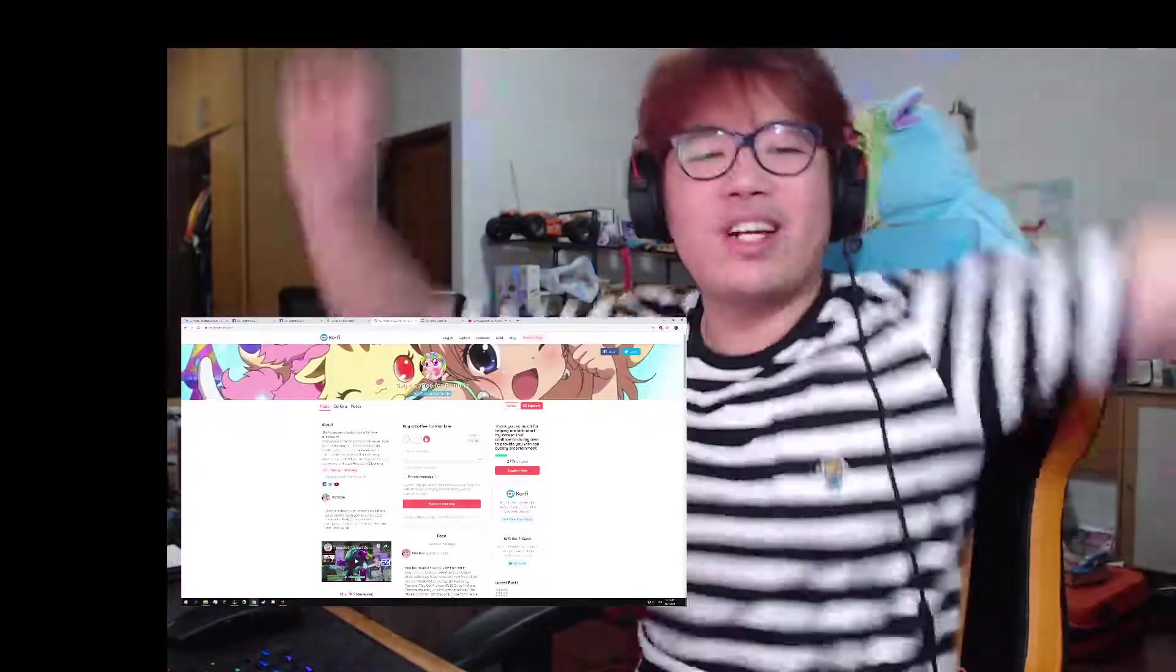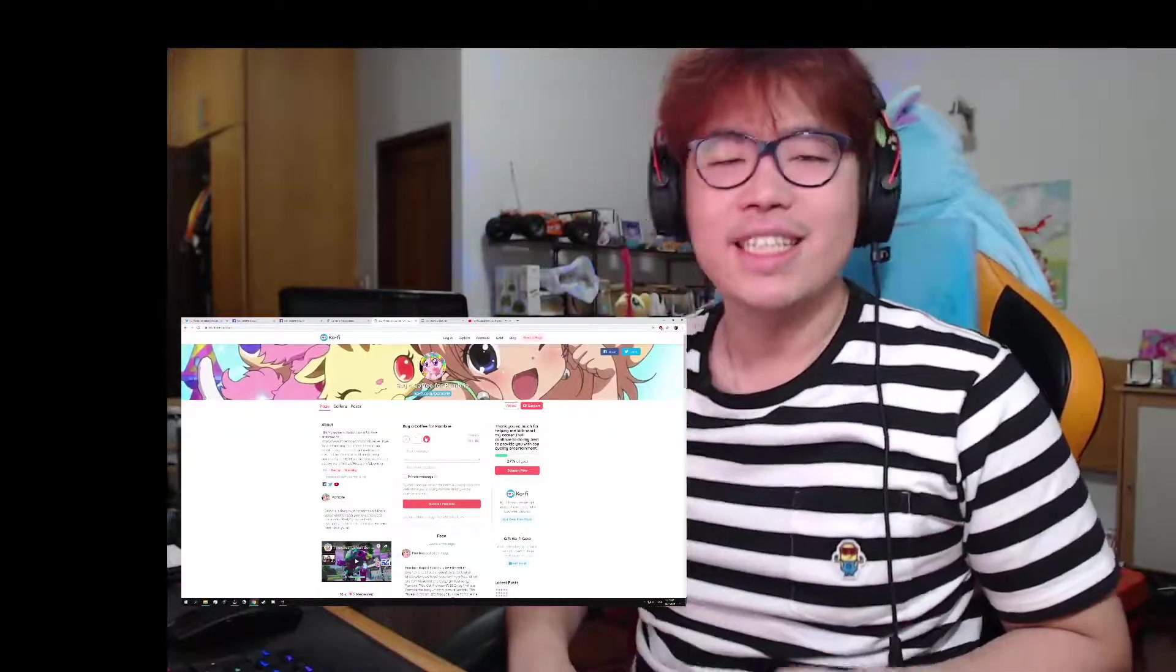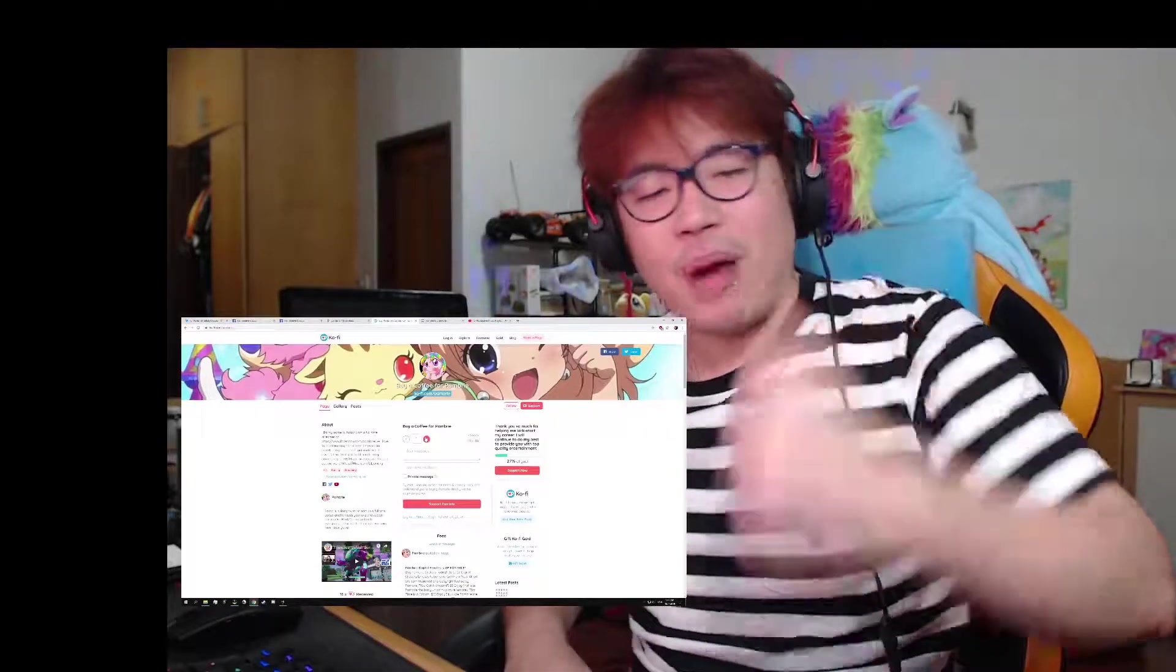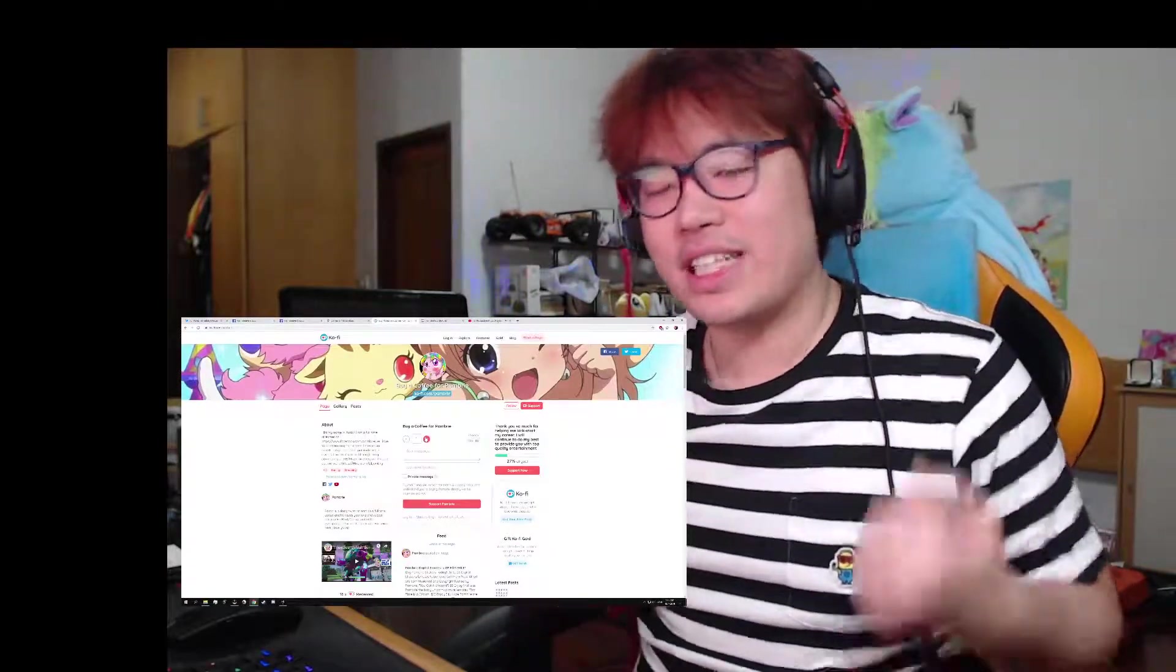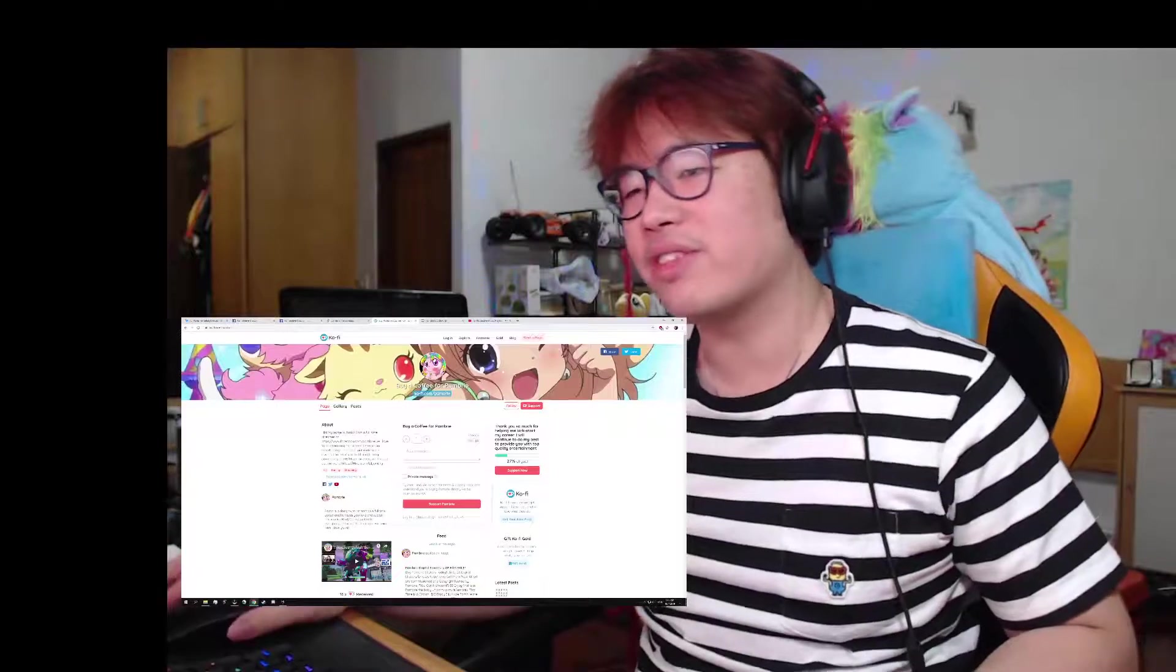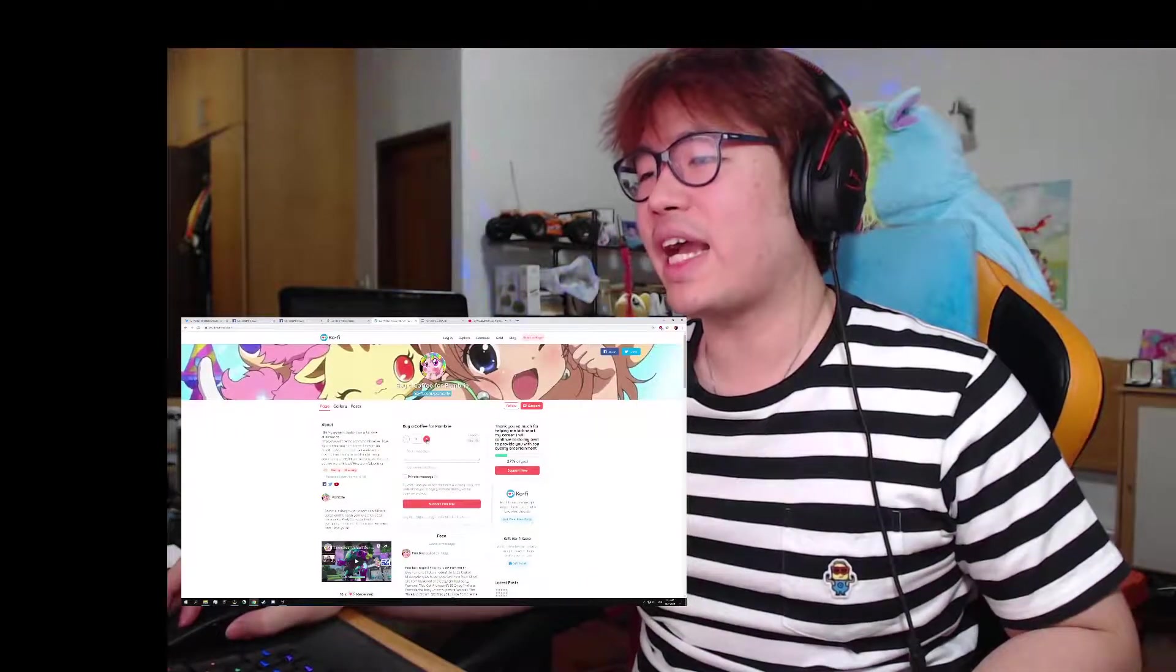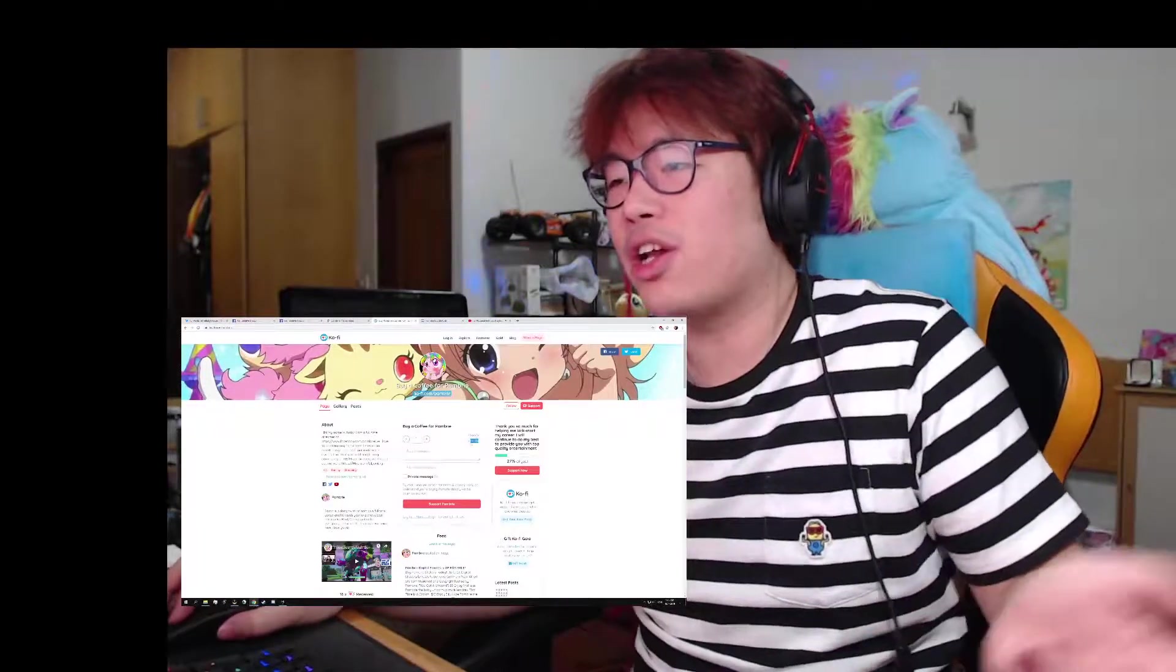Next one is my Ko-fi page. My Ko-fi page, it's like when you're buying me a coffee, like "Hey Pambrie, I like your content, hey I'm gonna buy you a coffee," and I'm like "Wow, thanks so much." It's gonna keep me going, it's gonna keep me pumped up for the rest of the stream. Yeah, and you come here and you select how many coffees you want to buy me. So one is three dollars right here.